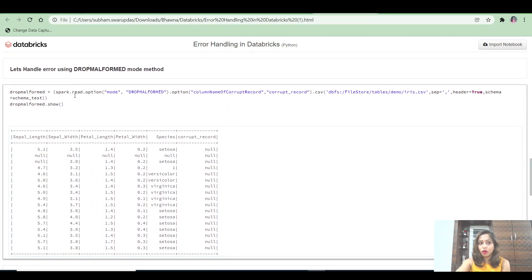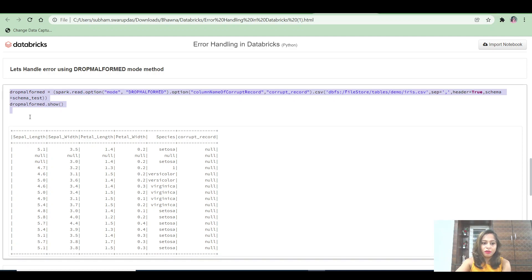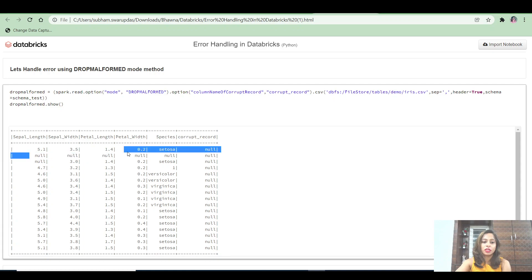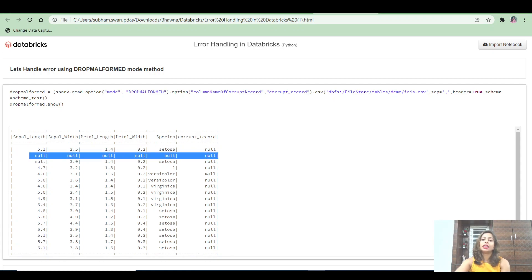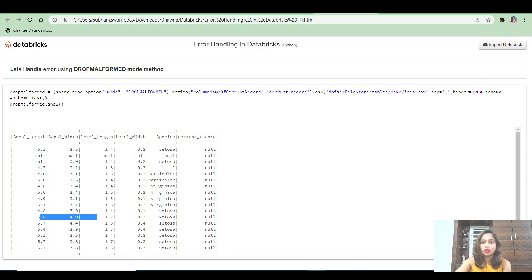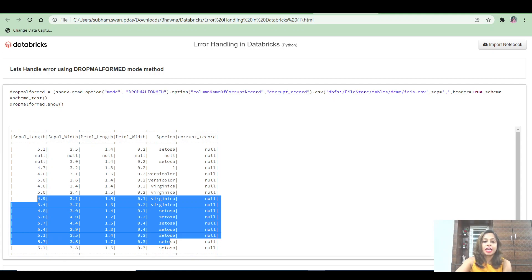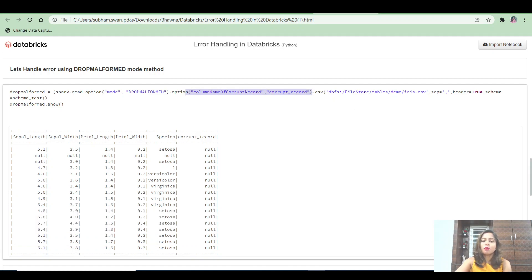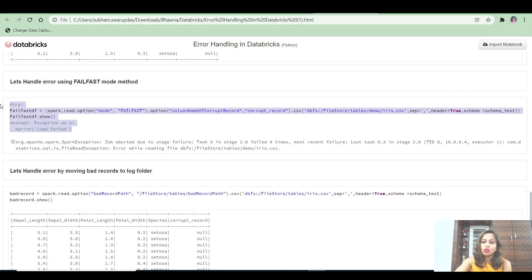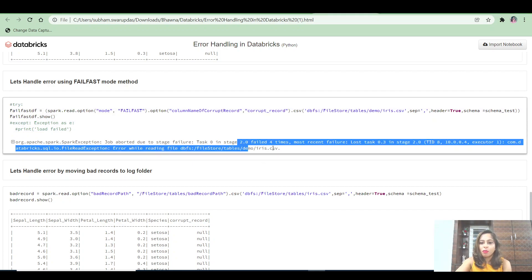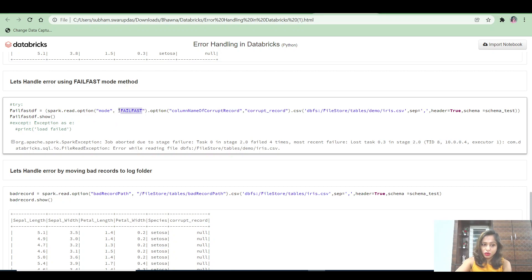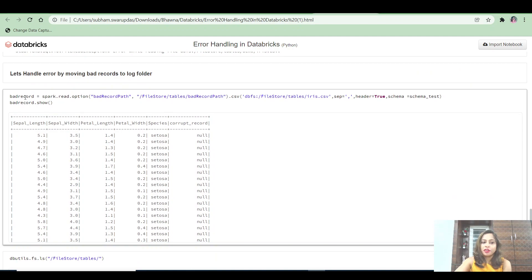For drop malformed mode, the syntax is similar but the entire row with an error gets dropped from the dataframe — you won't see any data type mismatches registered as null. The corrupt column is not necessary in drop malformed mode. For fail fast mode, the syntax is also similar, and you'll see the job is aborted as soon as the error is encountered due to the fail fast option selected.